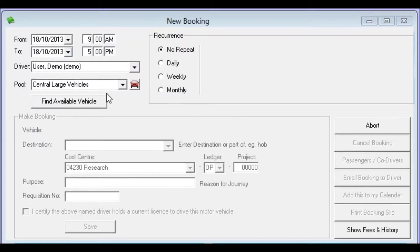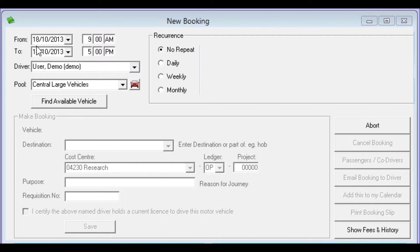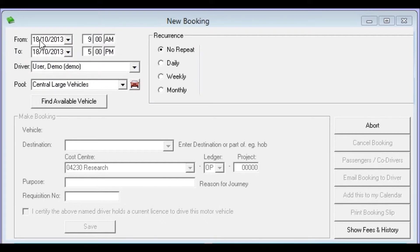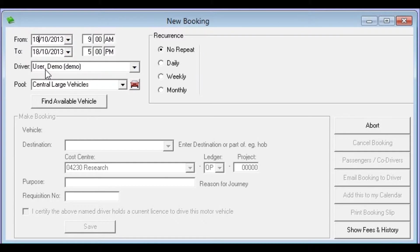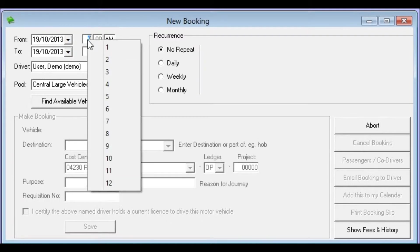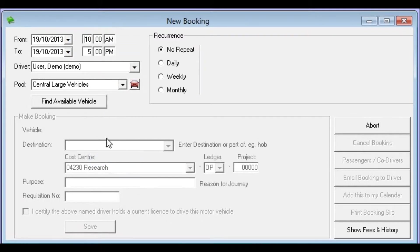The first thing that needs to be done is we need to enter when the booking is from and when it's to. We'll notice it's currently sitting on the 18th. This booking will be for the 19th. So I'm going to click in to the from area and I'll just press the plus key on the keyboard and that takes us one day forward. I can then press tab to move over to the time and I'm going to set the time as 10am. So I right click with my mouse and from the menu I choose 10 and it's already on am so I can leave that.